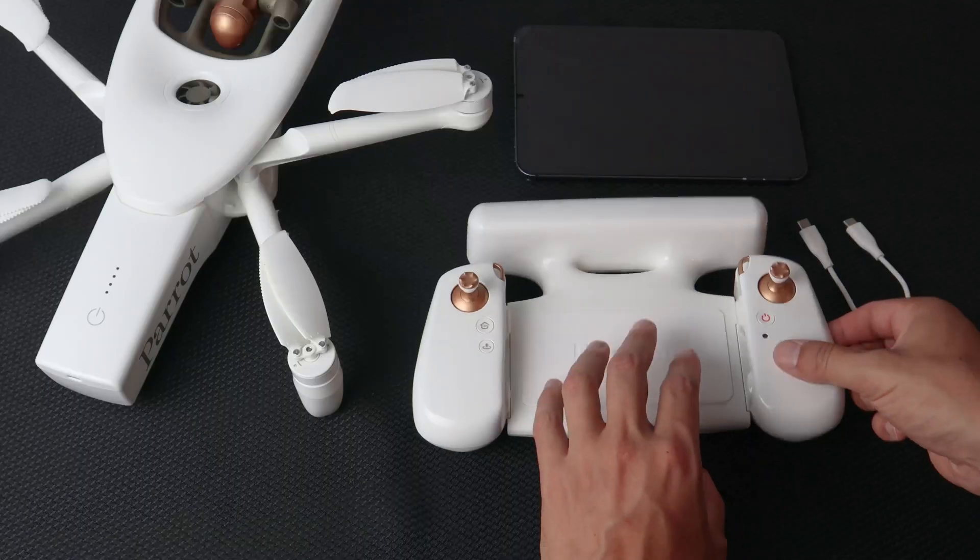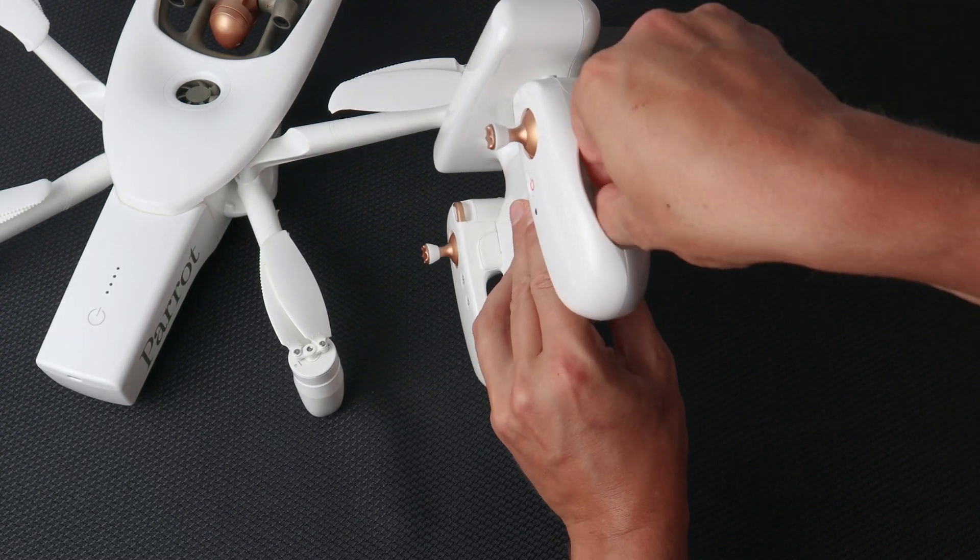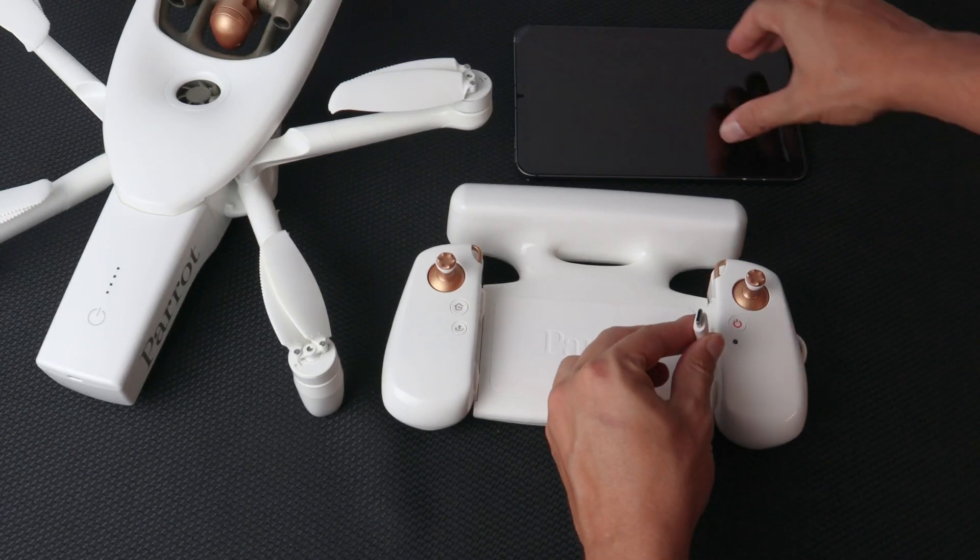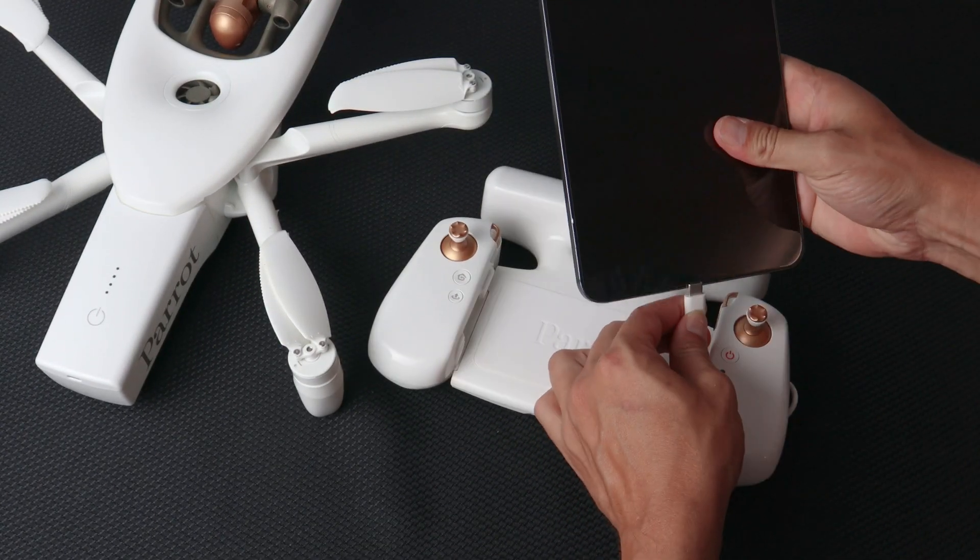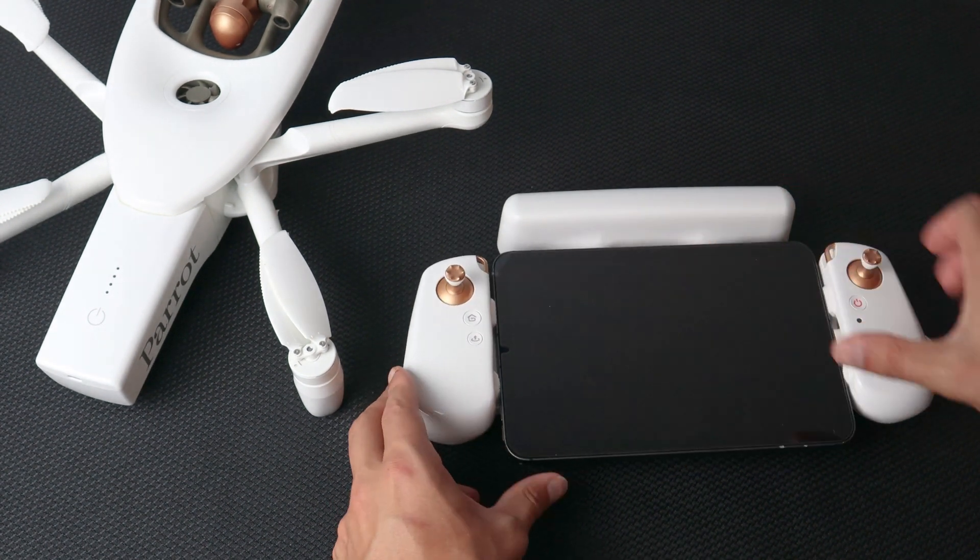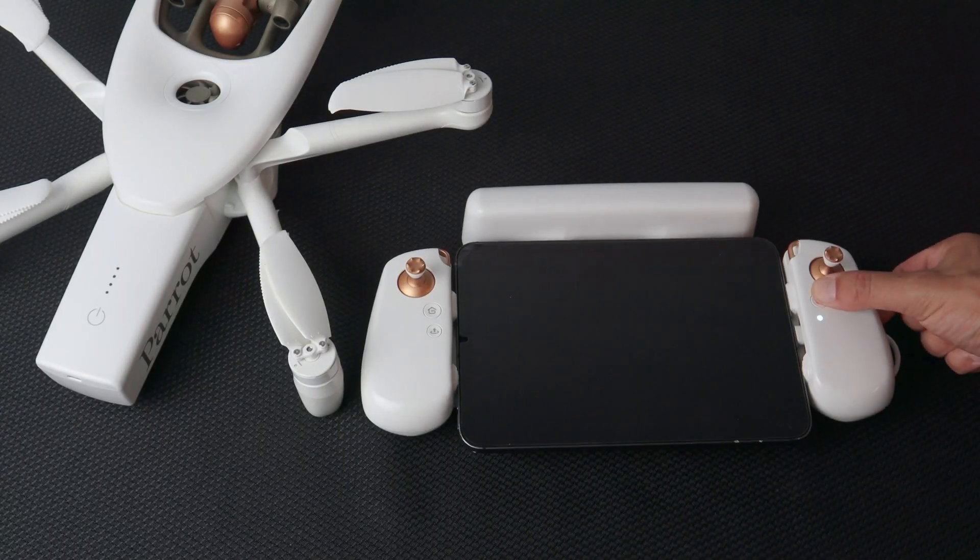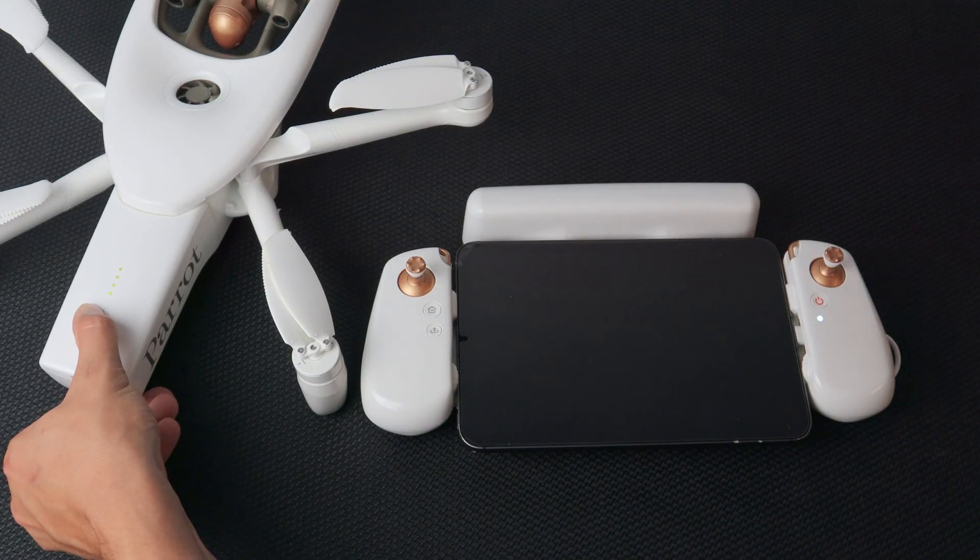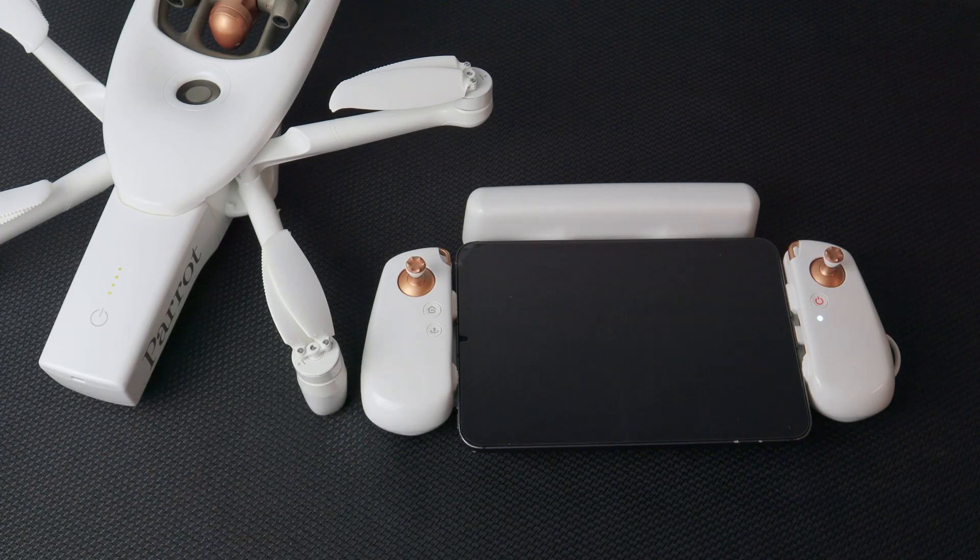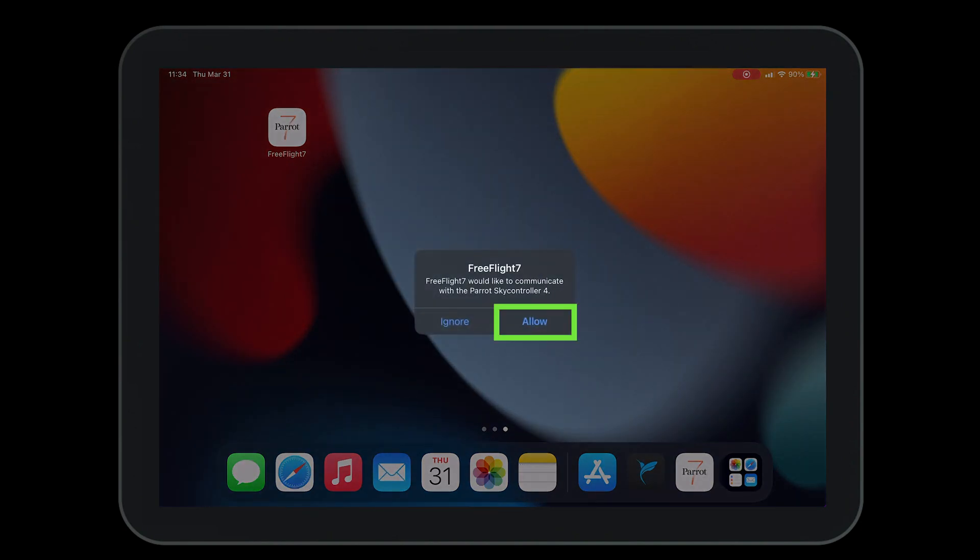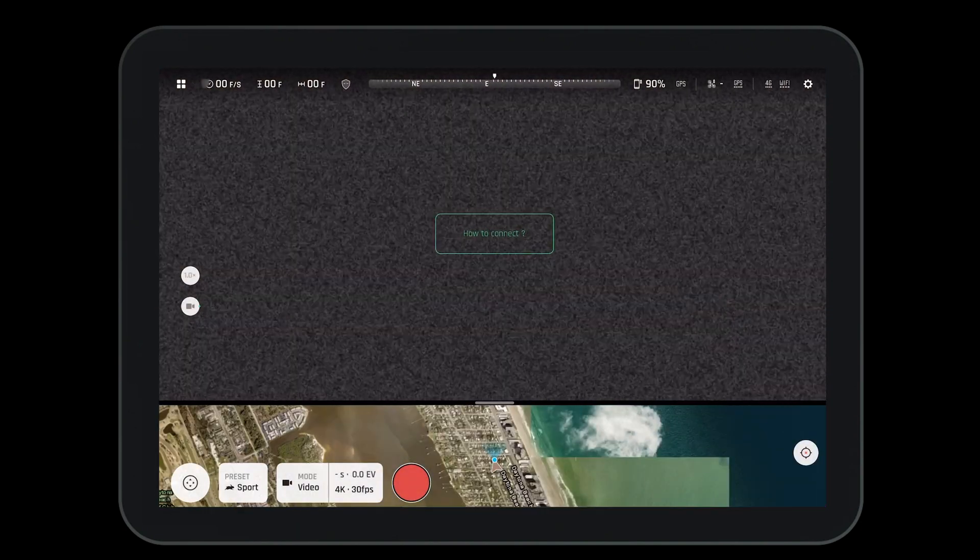Let's begin. To follow along in this FreeFlight 7 walkthrough, you want to make sure that your smart device is connected to the SkyController 4 and they're both powered on. You'll also want to make sure your aircraft is powered on and the system is connected. When you plug your tablet into the SkyController 4, it will automatically detect it and ask you if you would like to open FreeFlight 7. Press allow.